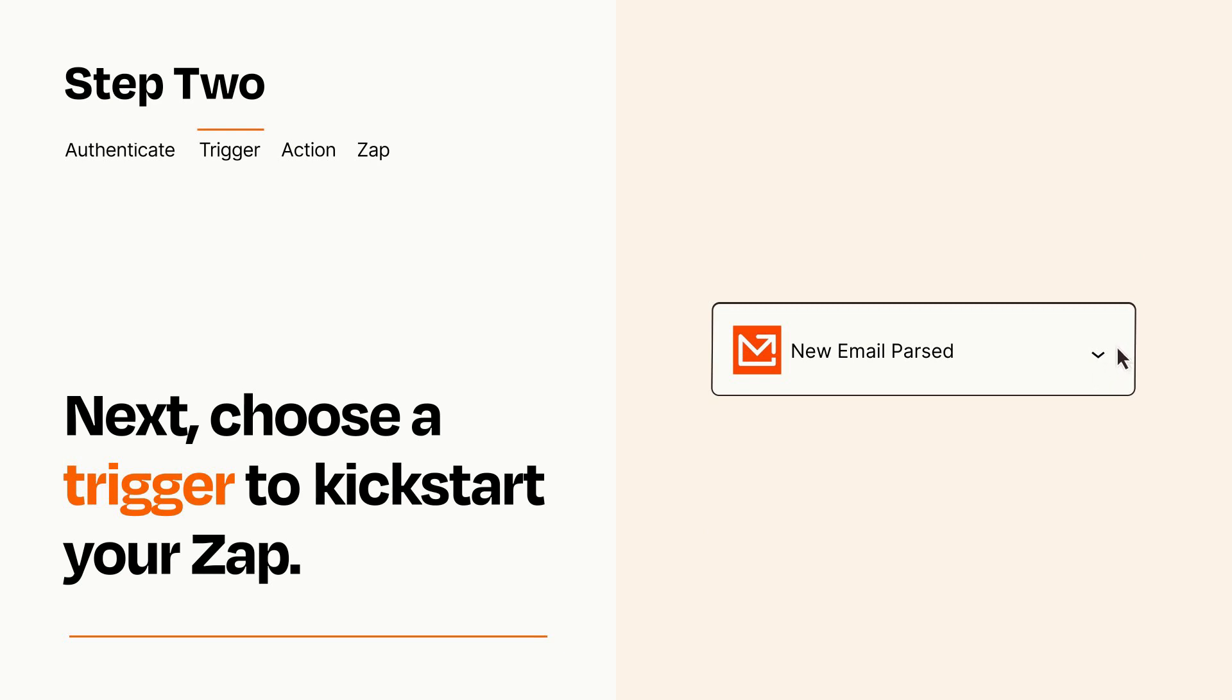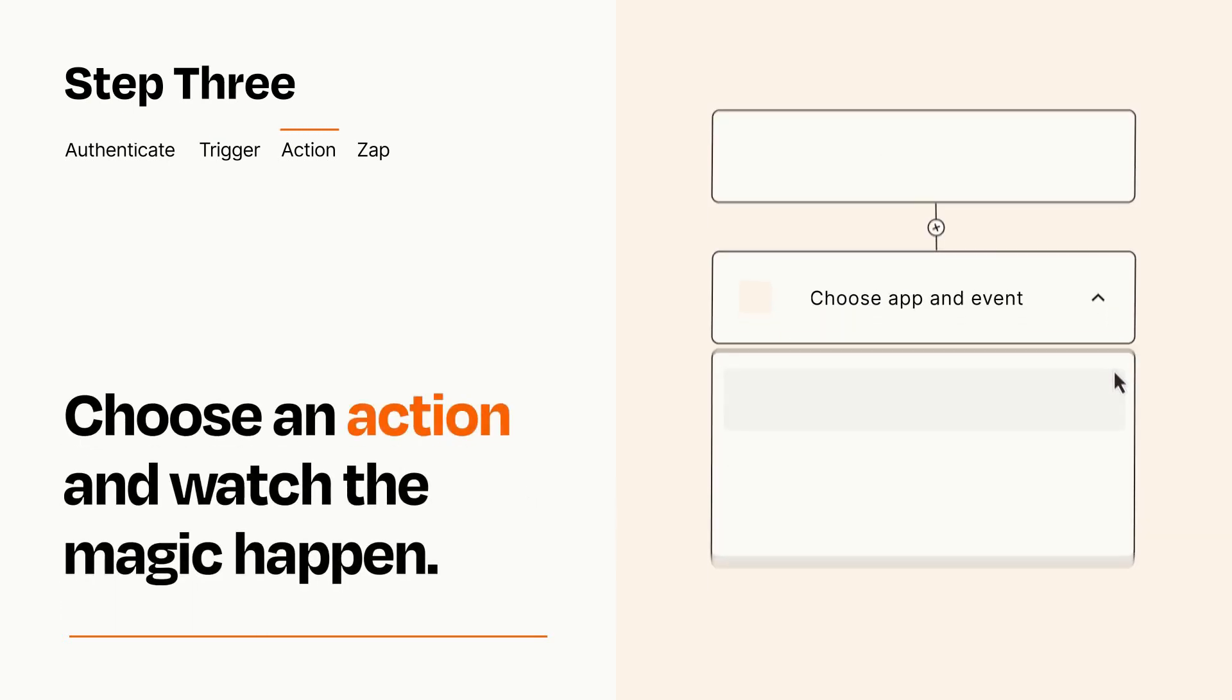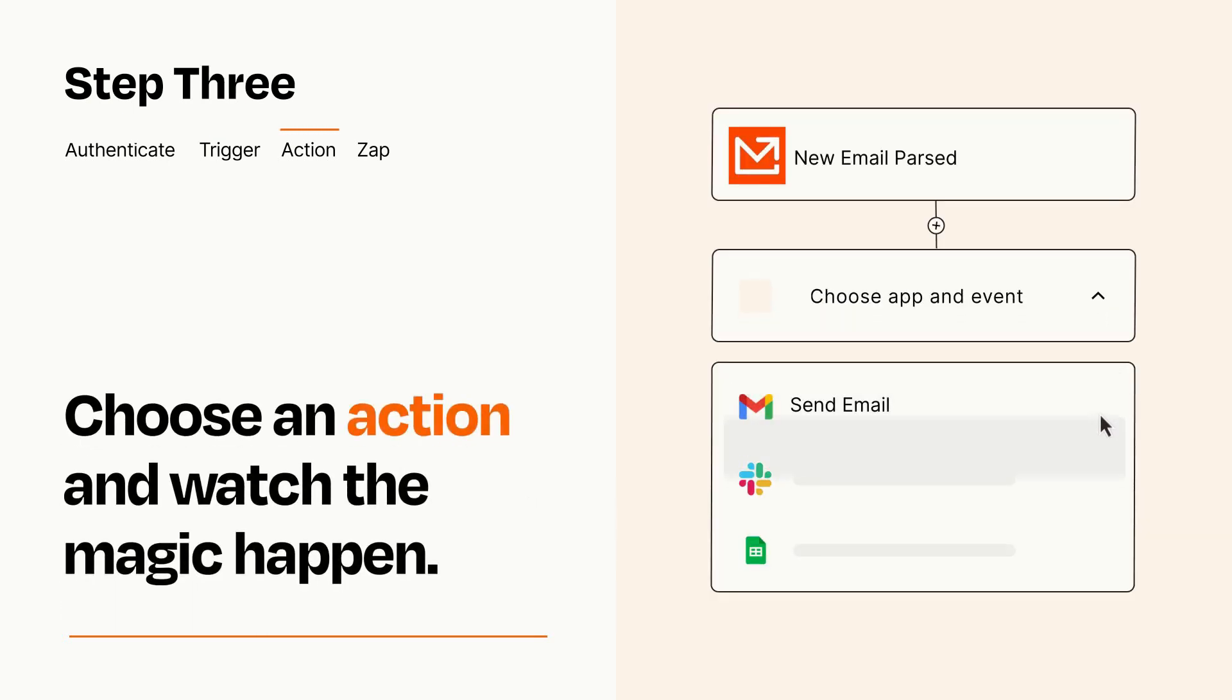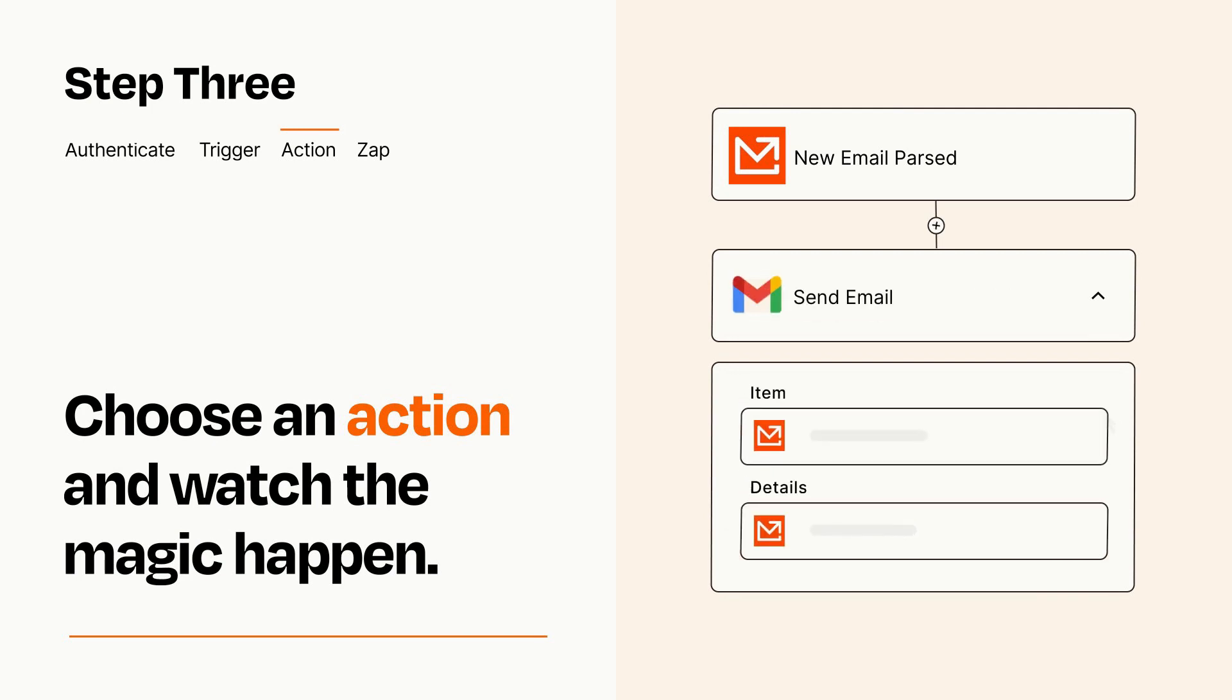This last part is where the magic happens. Choose the action you want to happen in your target app. You'll see a bunch of fields where you can specify the details of your Zap. You can type free form text or pull data in from your trigger step as needed.